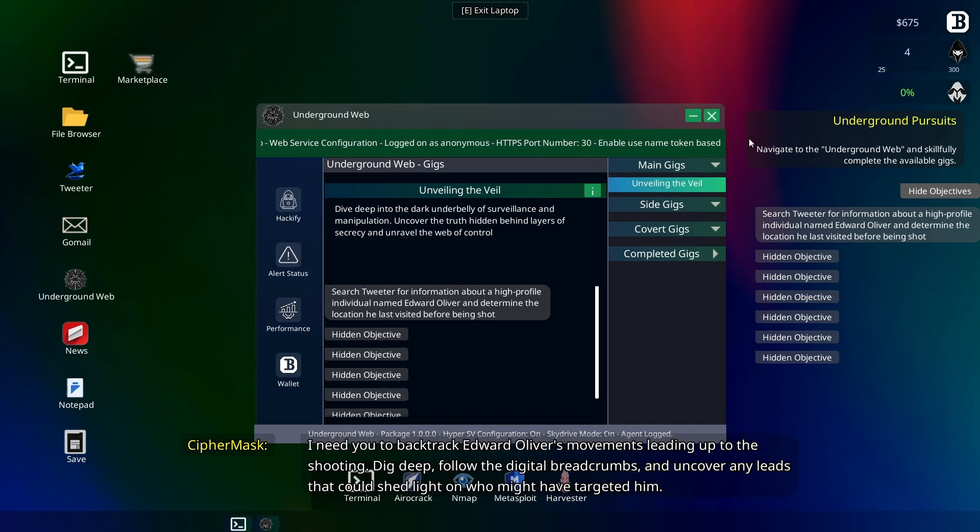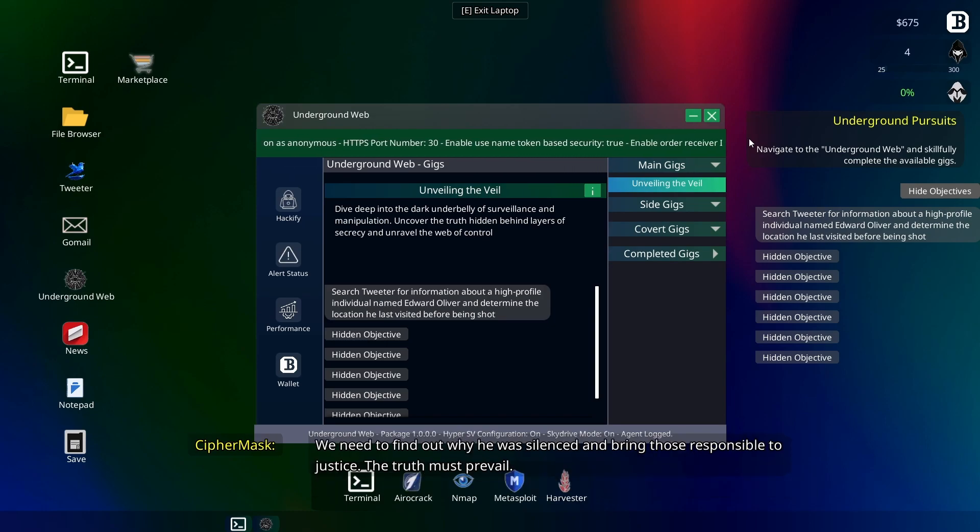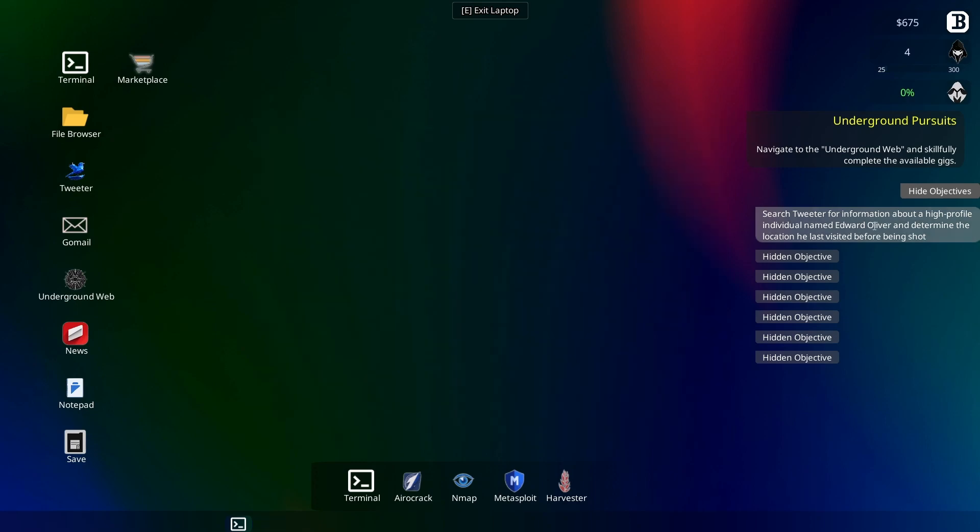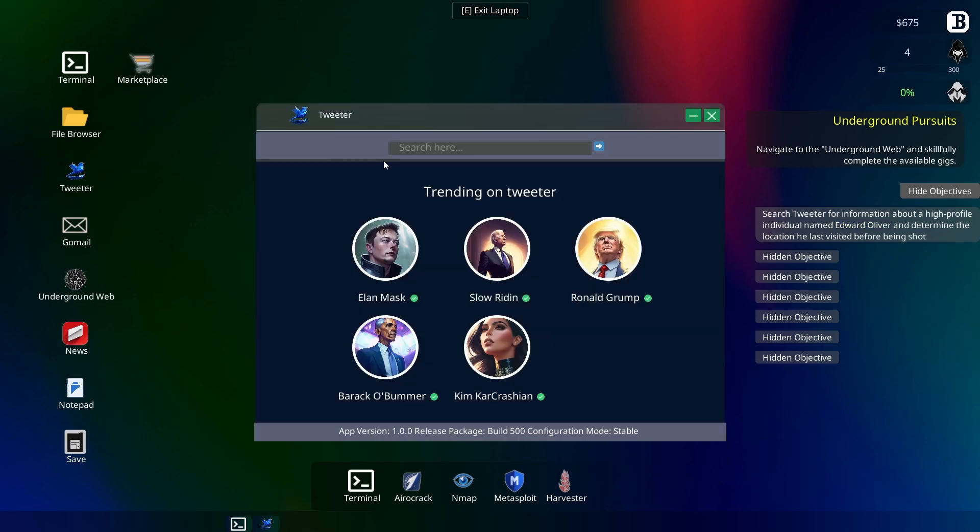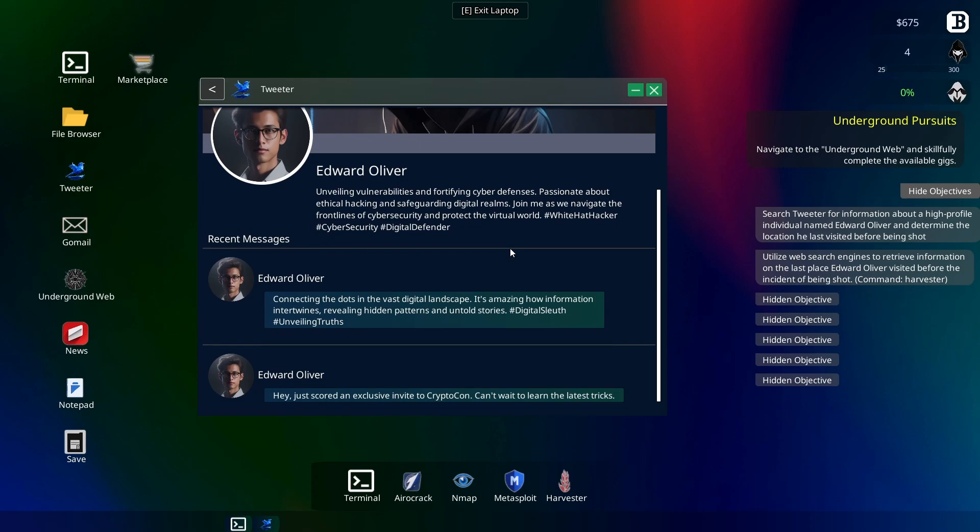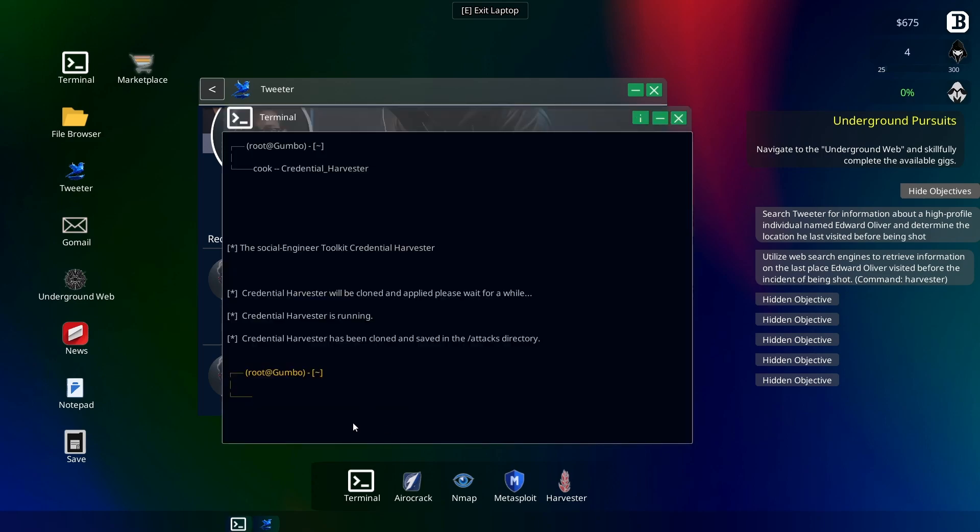We need to uncover any leads that could shed light on who might have targeted him. We need to find out why he was silenced and bring those responsible to justice. Oh okay, I can do that. Alright, so let's see here. It's saying we've got to go on Tweeter and look for Edward Oliver. Let's see what he was up to. Oh, he's at Crypto Con. Okay. Anything else in here? Nope. Alright, last place he was, he was at Crypto Con. Okay, let's take that then. Can't click there. I thought maybe I could click there and do a quick shortcut, but no luck. Alright, harvester for Crypto Con. Let that run through here.